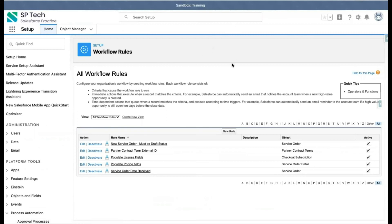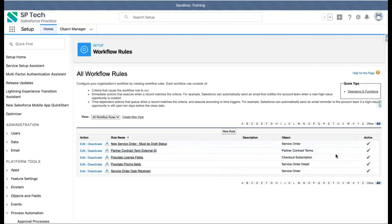That's all about the differences between Salesforce Classic and Lightning. If you are based in the USA and looking to start or advance your career with Salesforce, please reach out to us at hr@sptechusa.com. Please subscribe to our YouTube channel for more Salesforce training videos. Thank you.